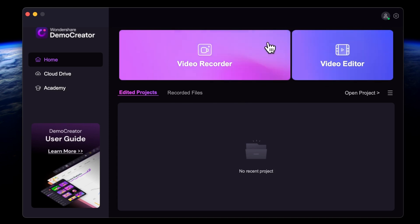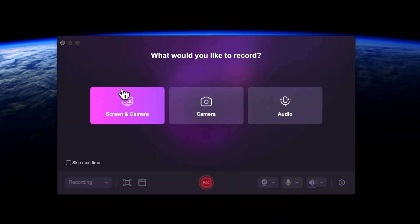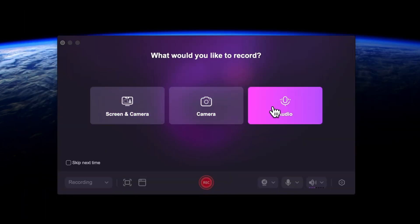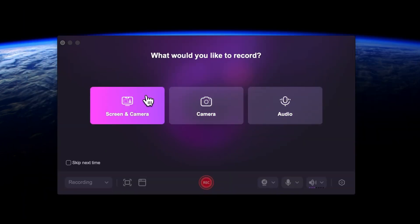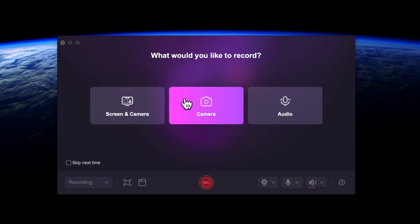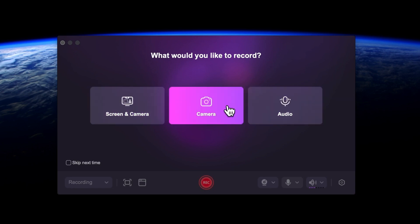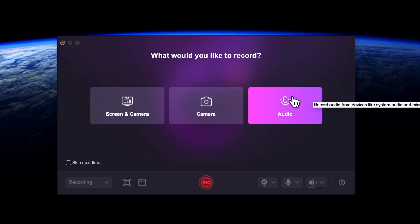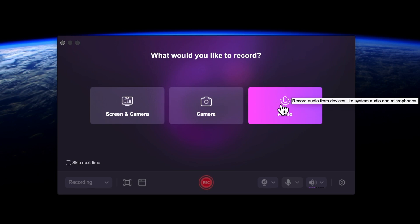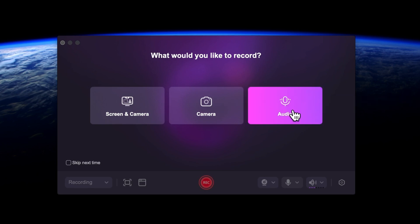If you want to start a new screen recording, just click on Video Recorder. Then you can select what you actually want to record. Here you have three options: screen and camera, just your camera, or just the audio. For example, if you want to create voiceovers, you can use the audio option.